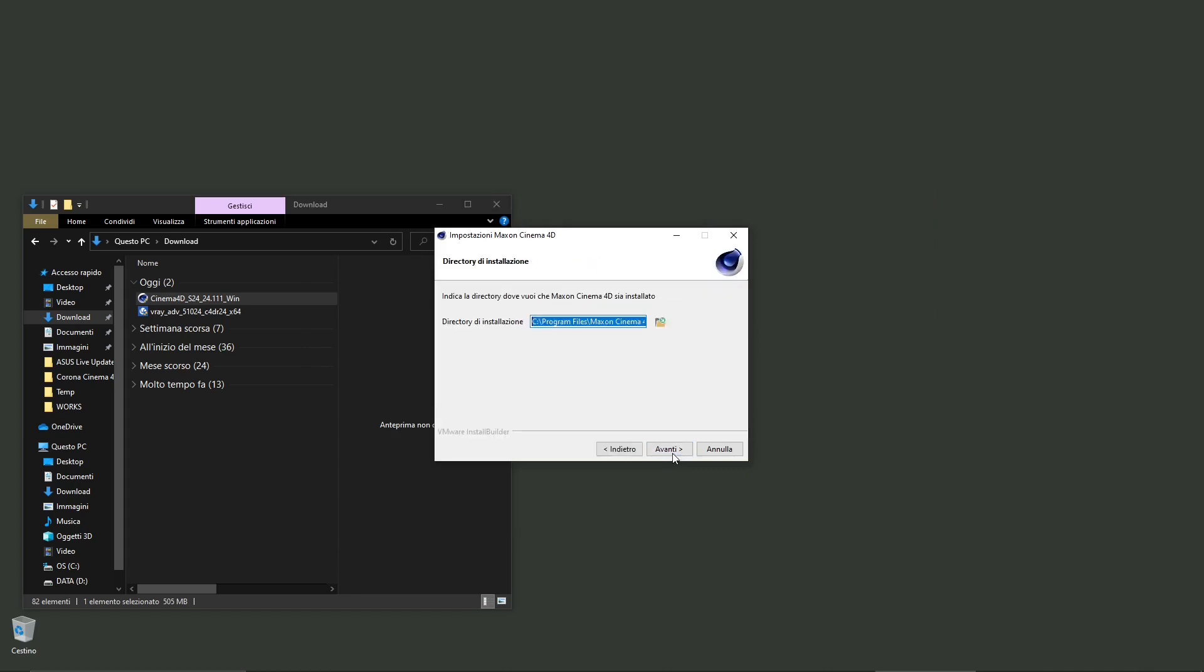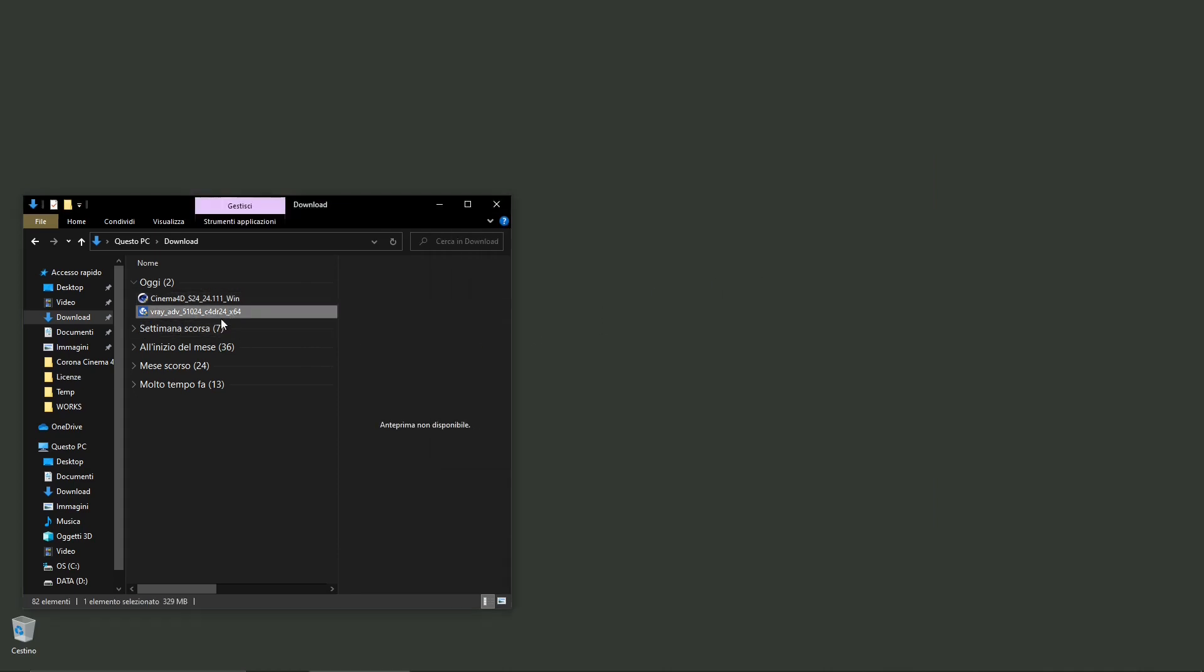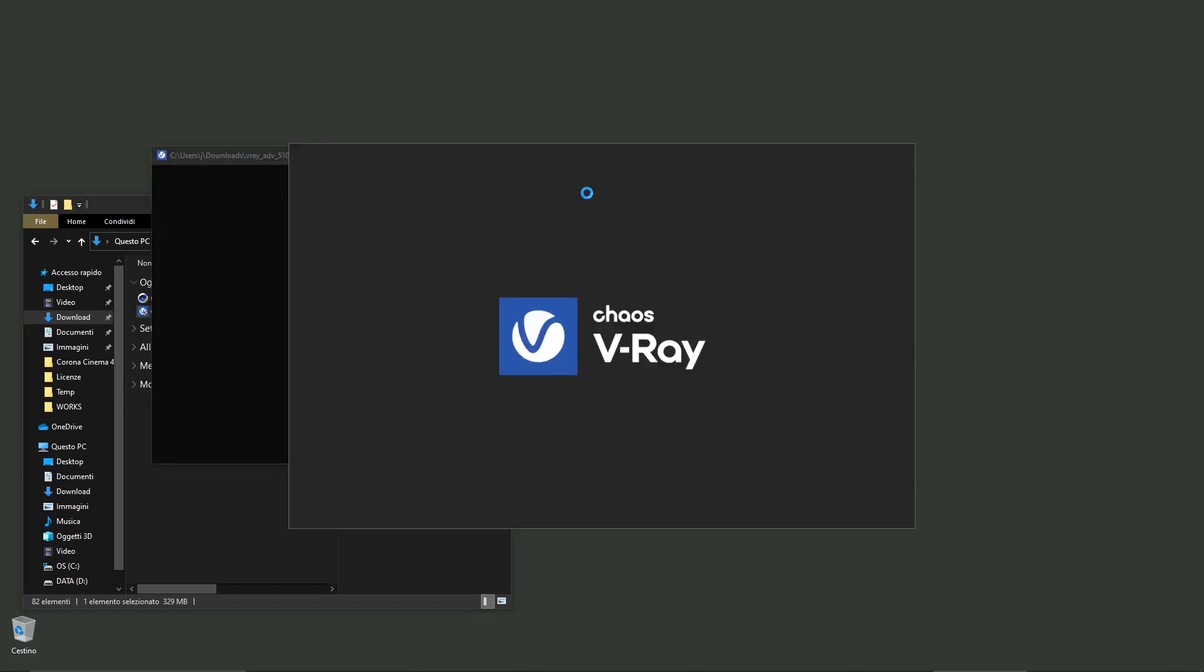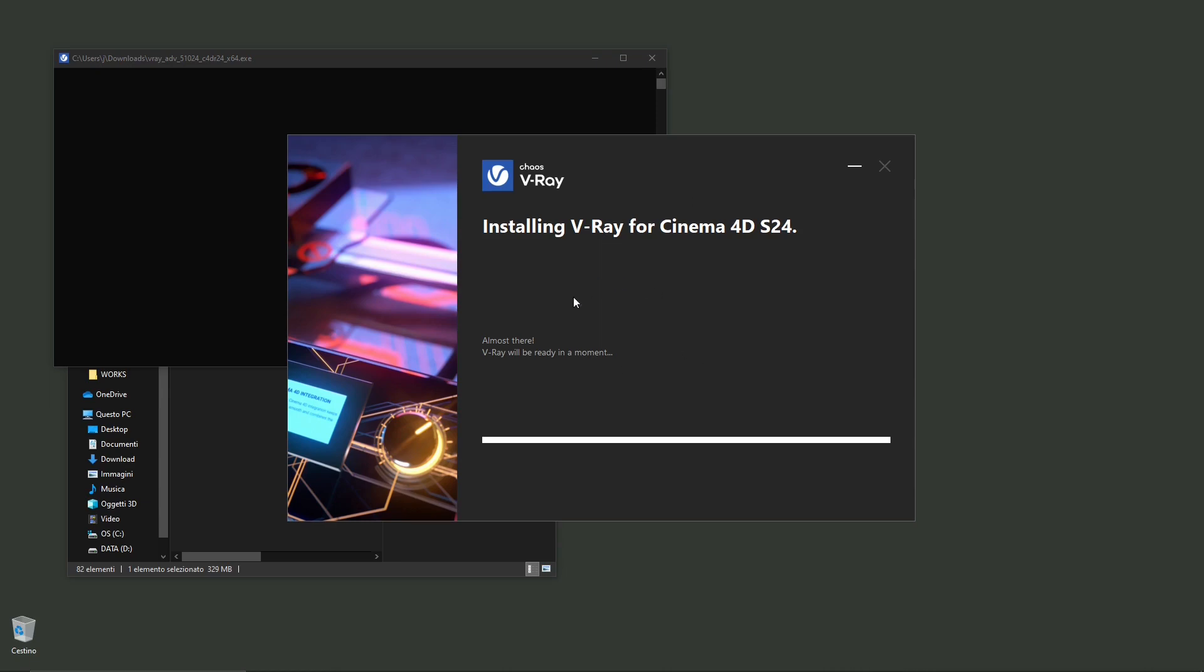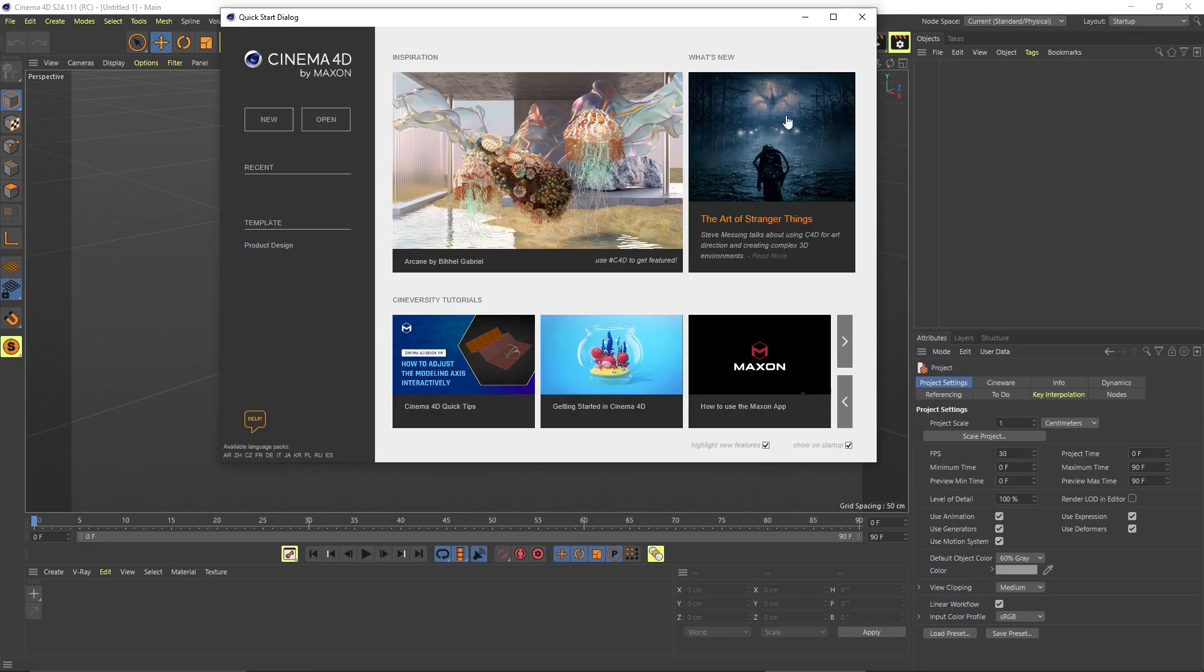So I'm going to click the installation here and I will proceed. You can see this is the correct installation file. I have previously downloaded the Cinema 4D S24 and now I am launching the V-Ray for Cinema 4D S24 version. If you don't know where to get the version of Cinema 4D, just check our videos about downloading and installing Cinema 4D.